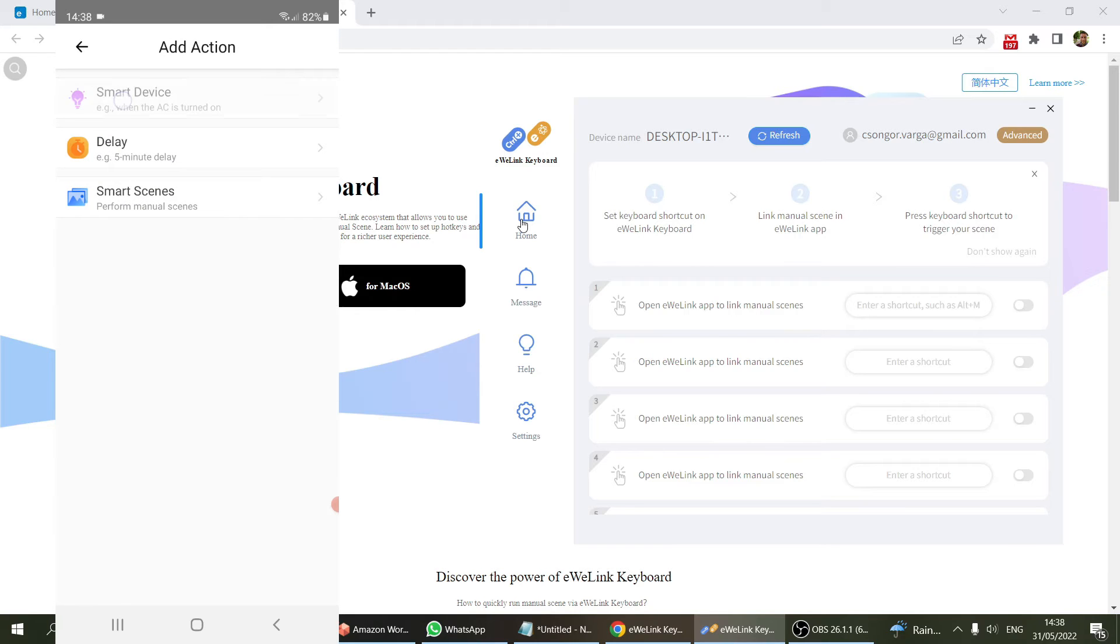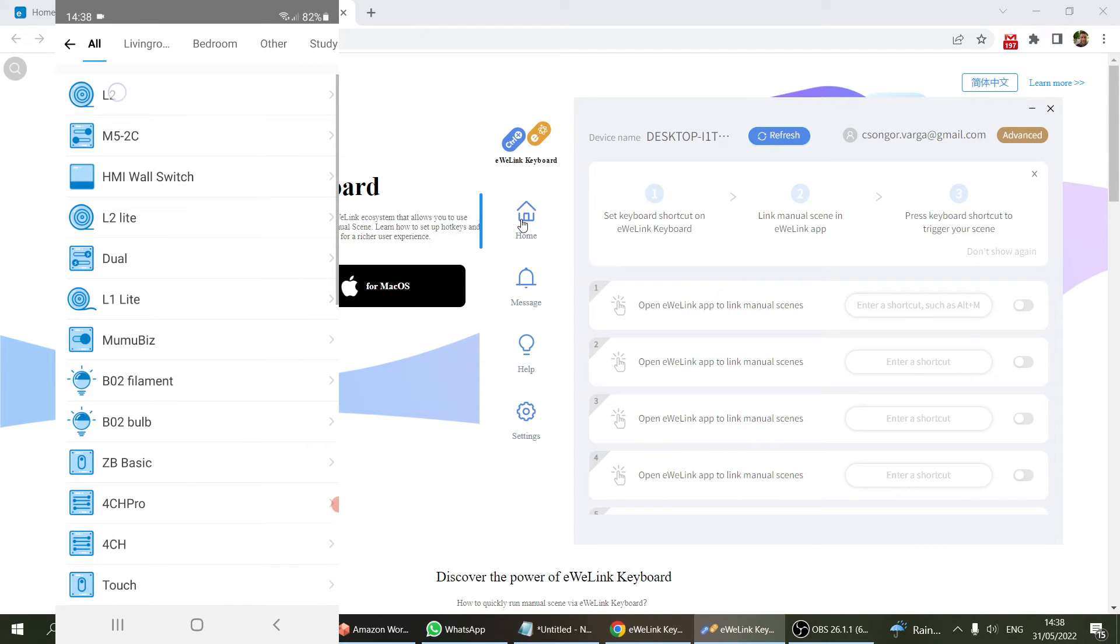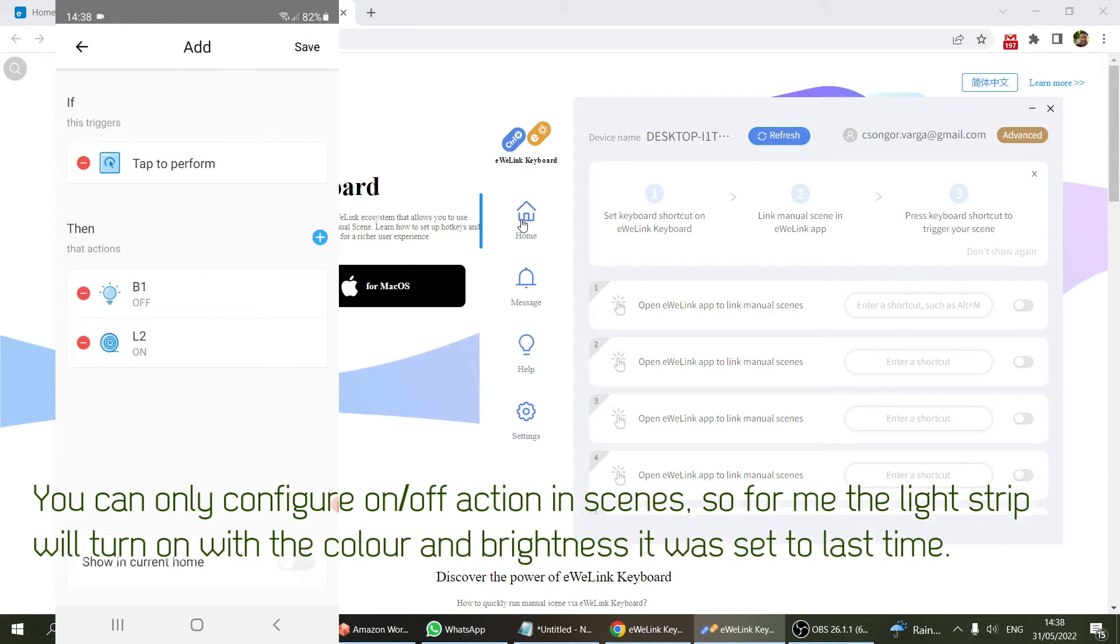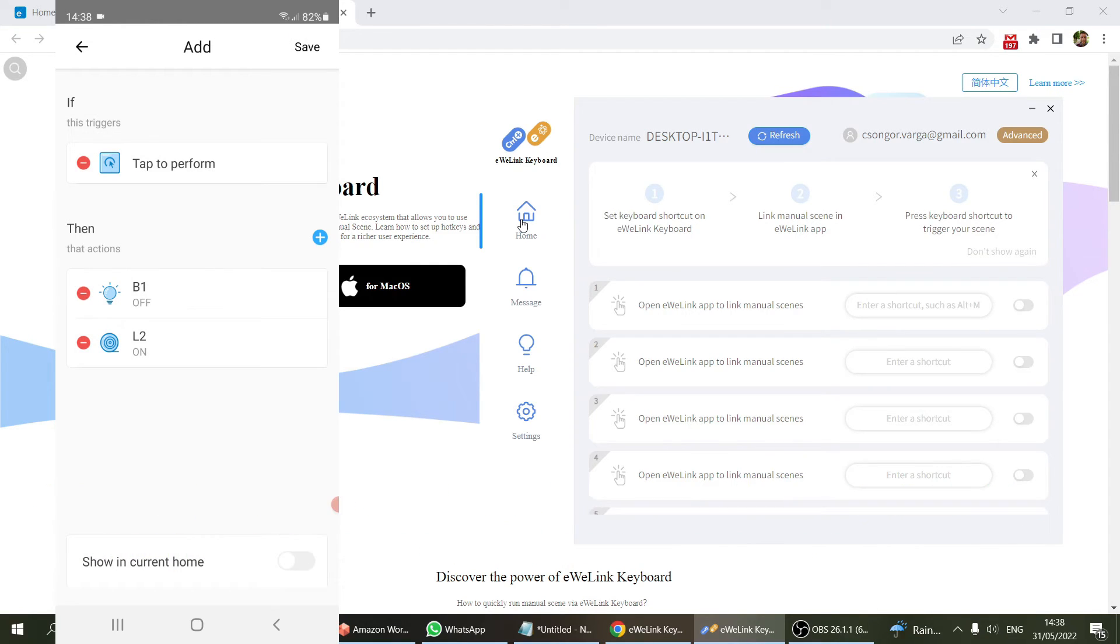I also want another device—smart scene—and this is the L2 light strip, so this is an LED strip, and I want that to come on. That's going to give me an ambient light if I want to watch movies on my computer.